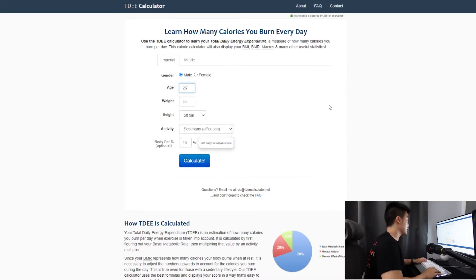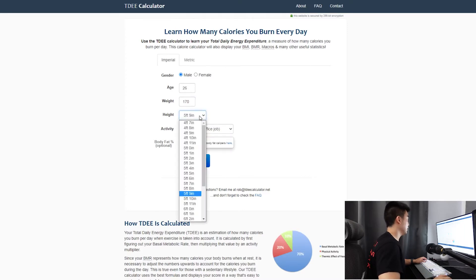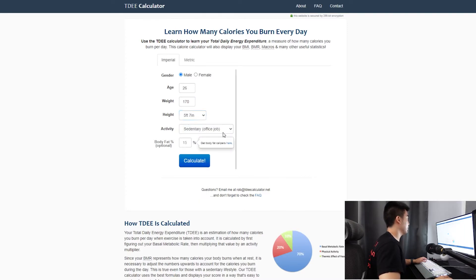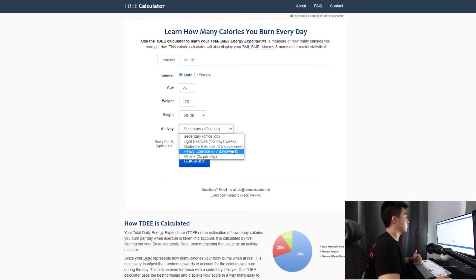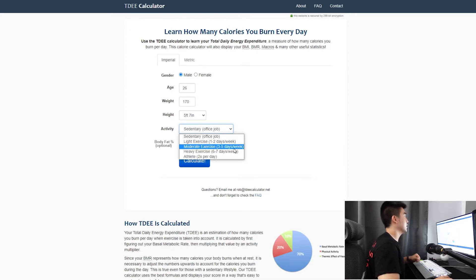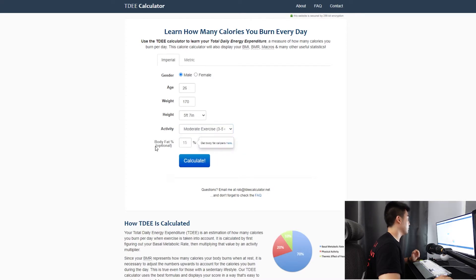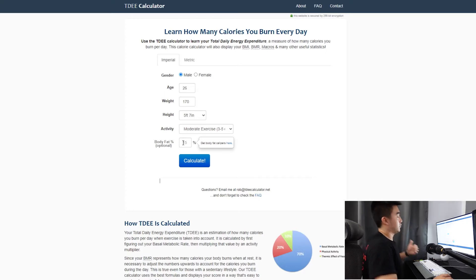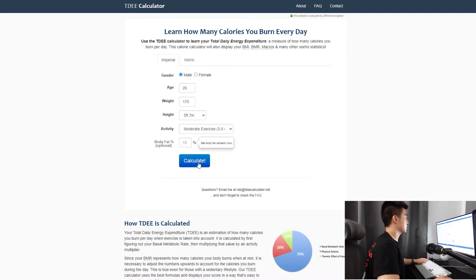My age is 26, weight is 170 pounds, height is 5'7", and my activity level is moderate exercise since I'm working out four days a week — choose the one that corresponds to how many times a week you're working out. Body fat percentage is optional; you can enter it for a more accurate reading but it's not necessary.